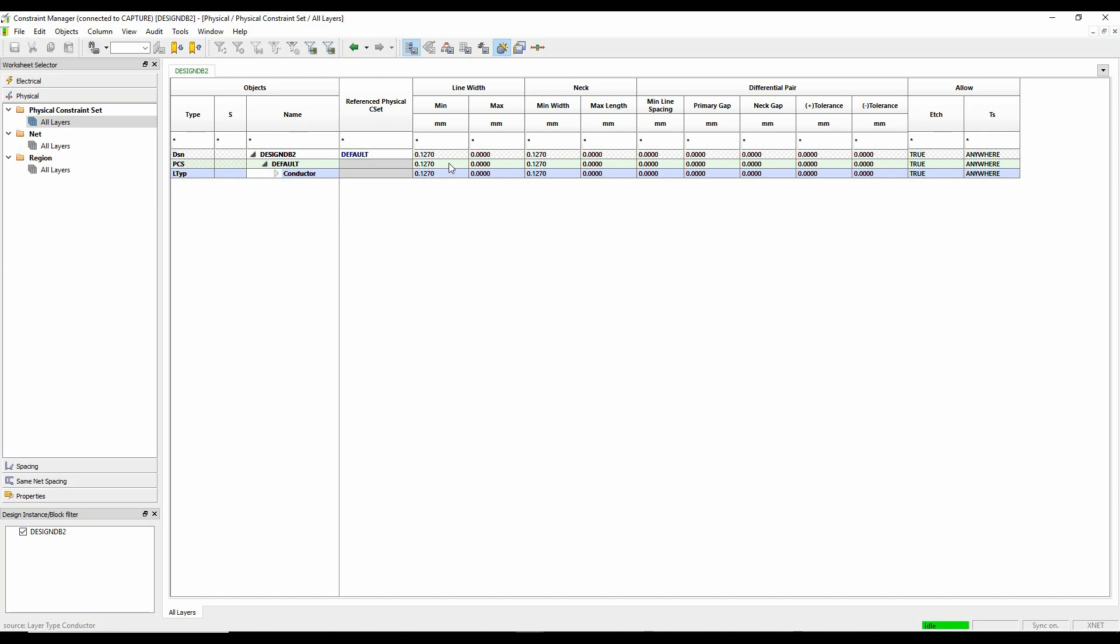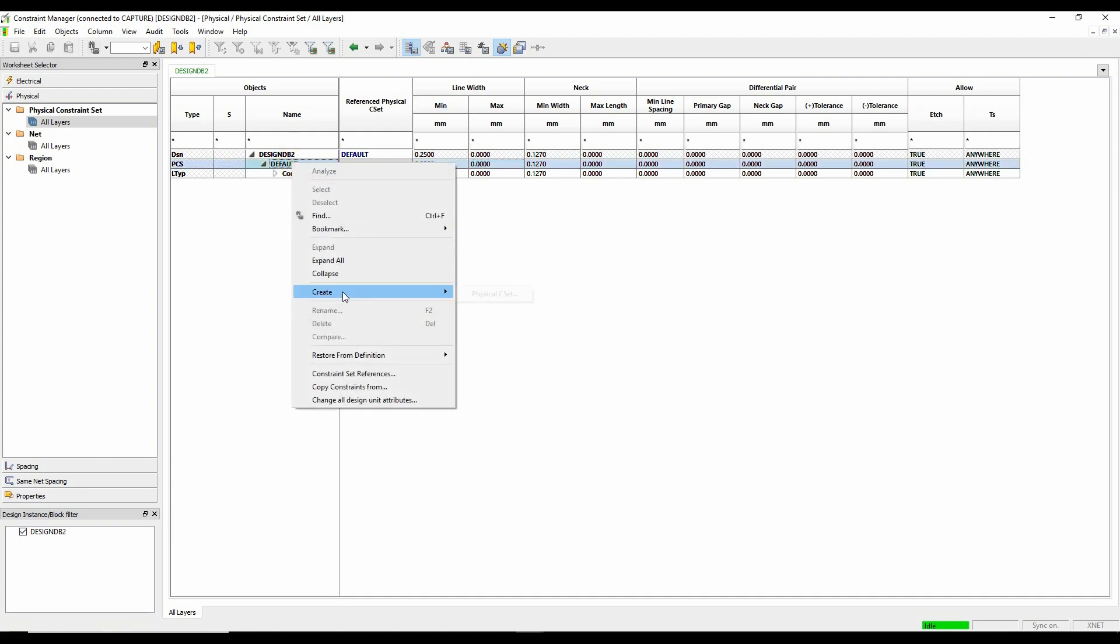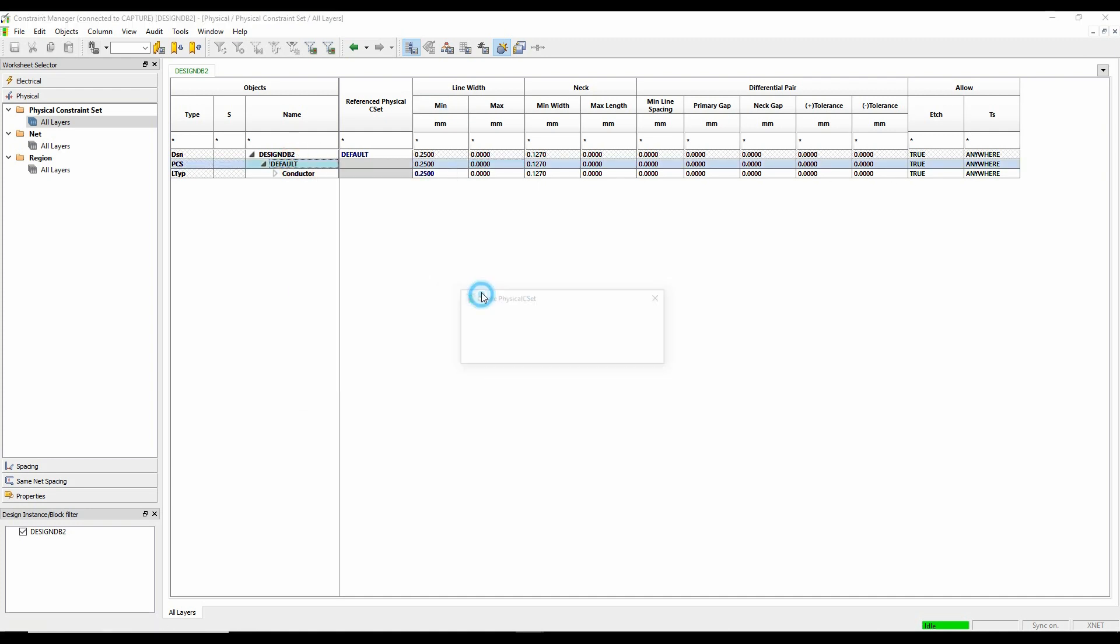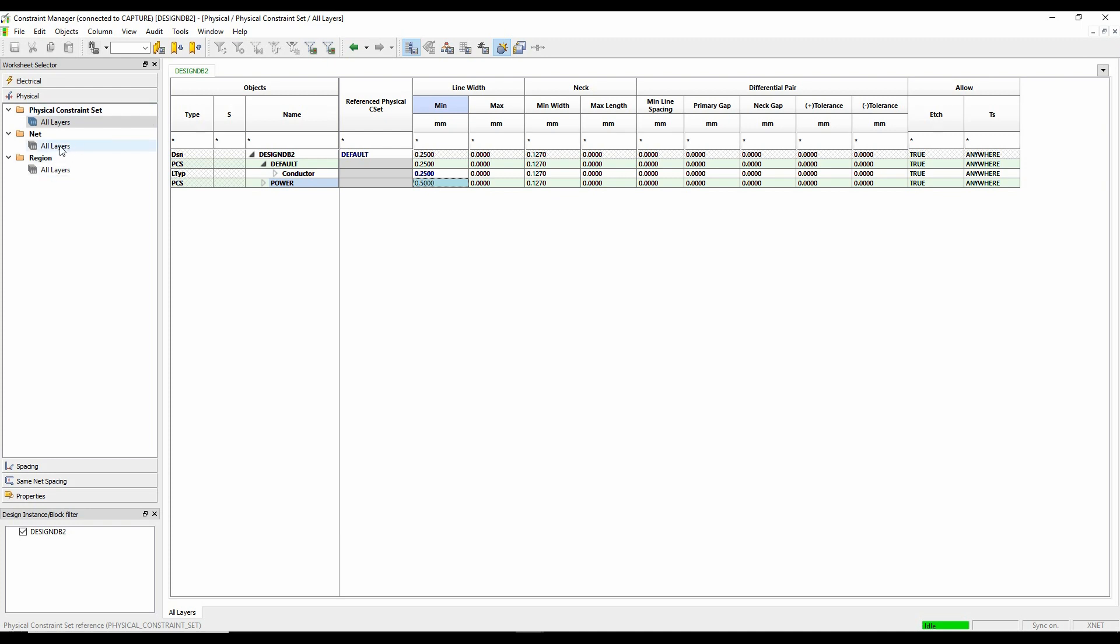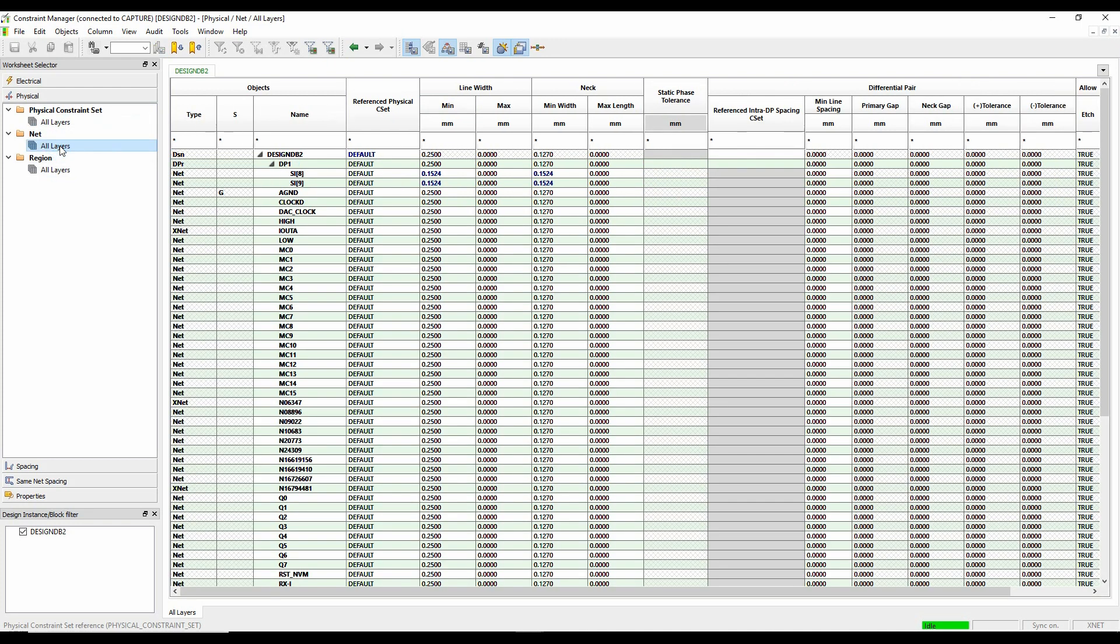So I can start to set some rules here. Maybe I want my default tracking gap for my track to be 0.25. I'll leave the rest as they are. I'll create a new physical rule here. So we'll create a power physical rule. Maybe set this at half a millimeter.